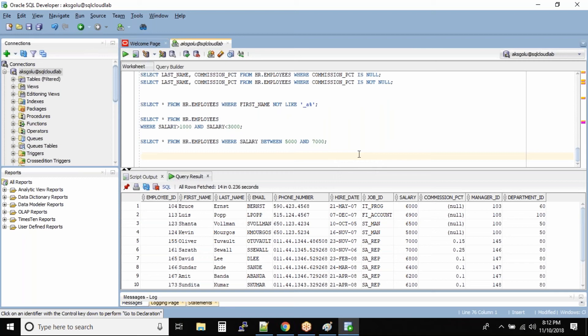There is also another operator called the IN operator. What exactly is the IN operator? I want to find out all the people who are in department 10, 20, and 30.